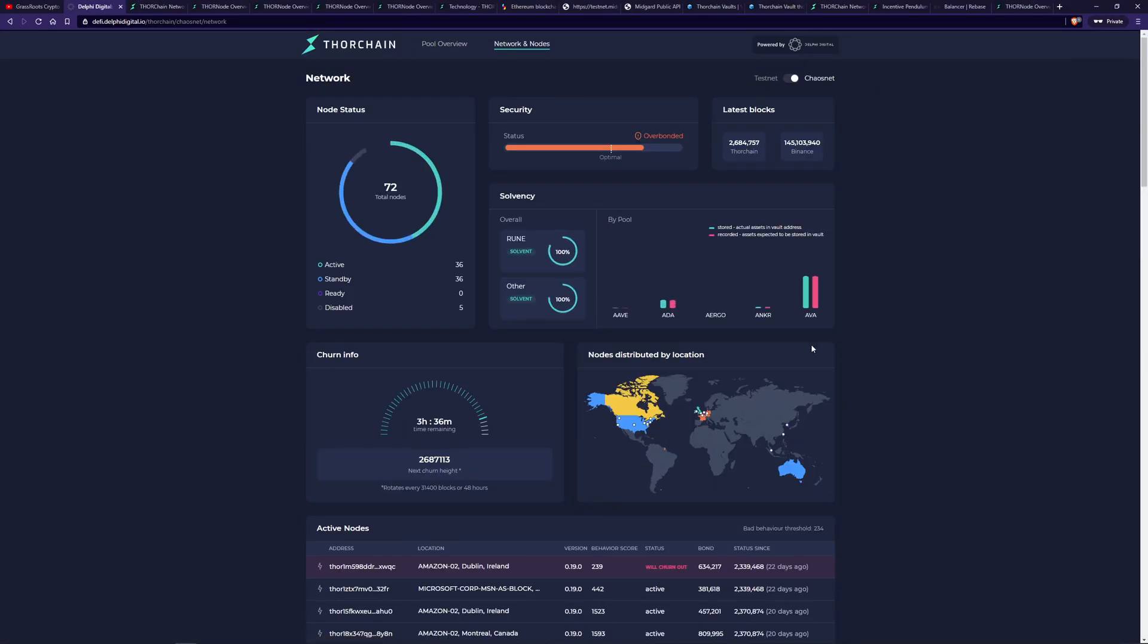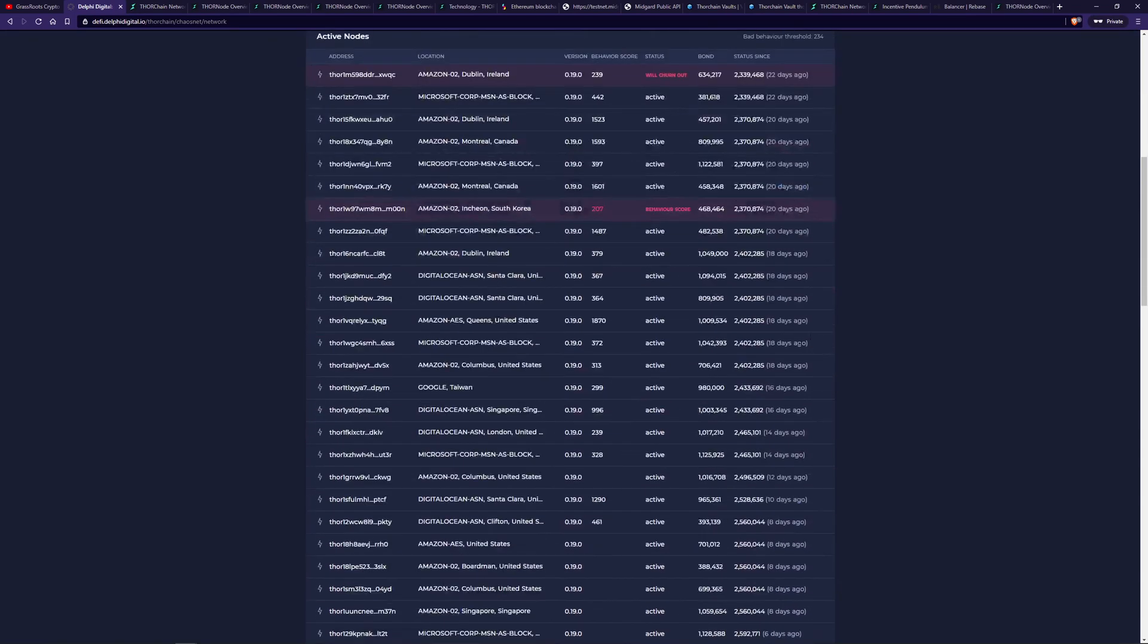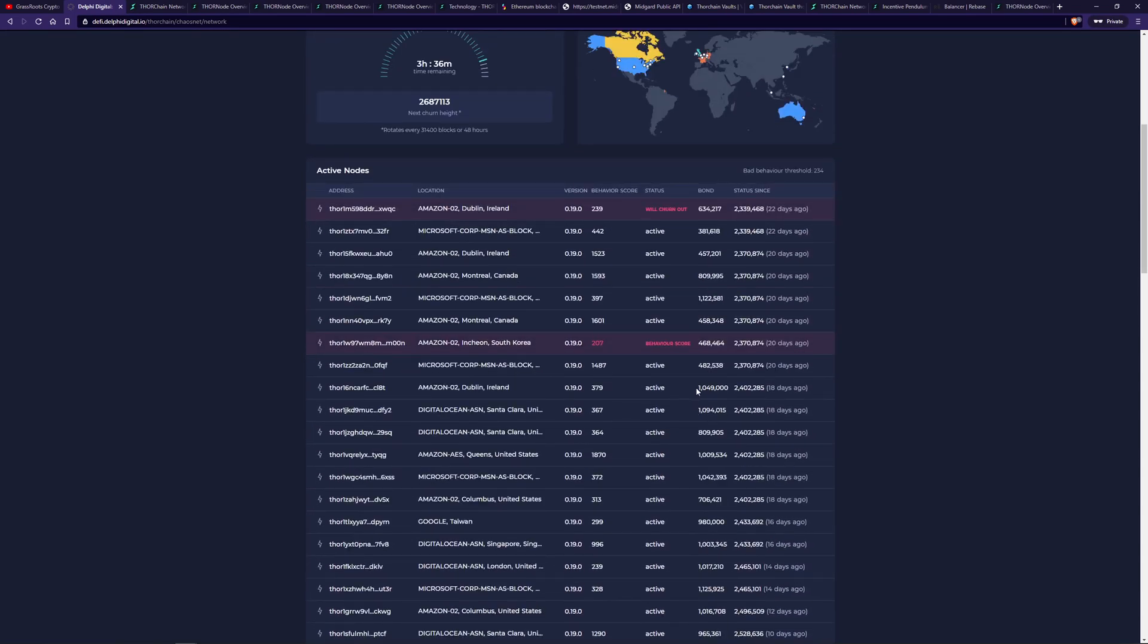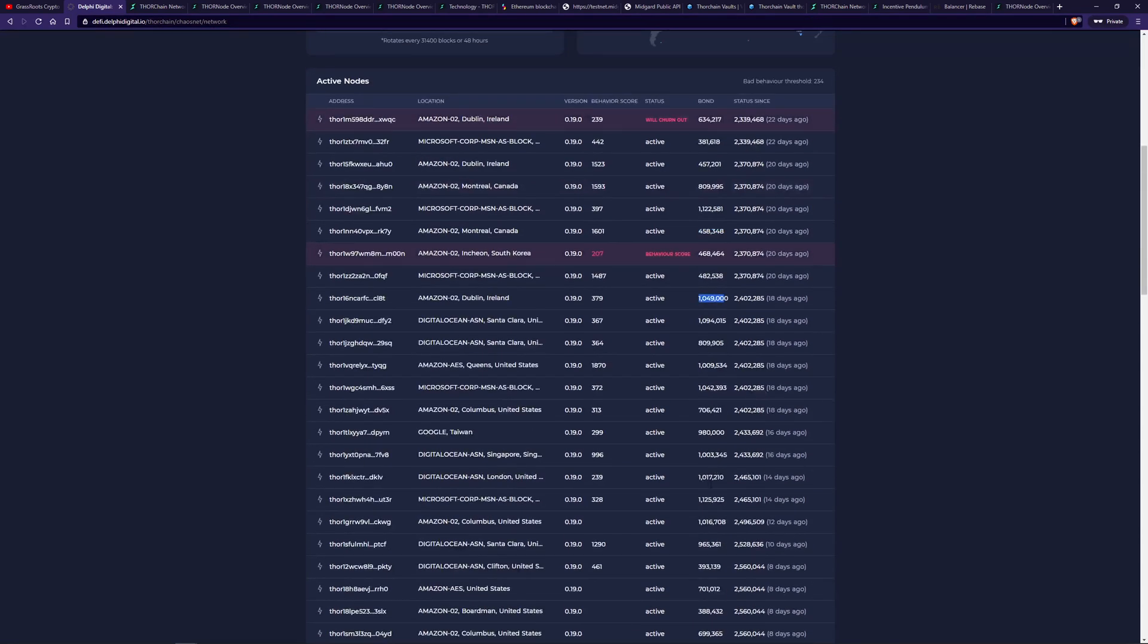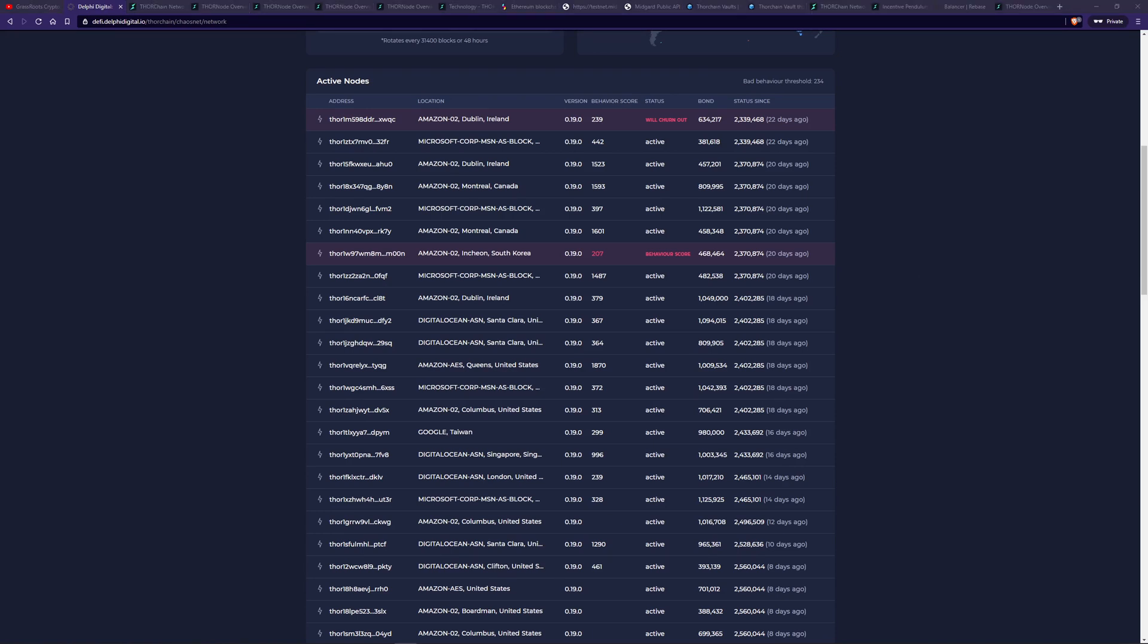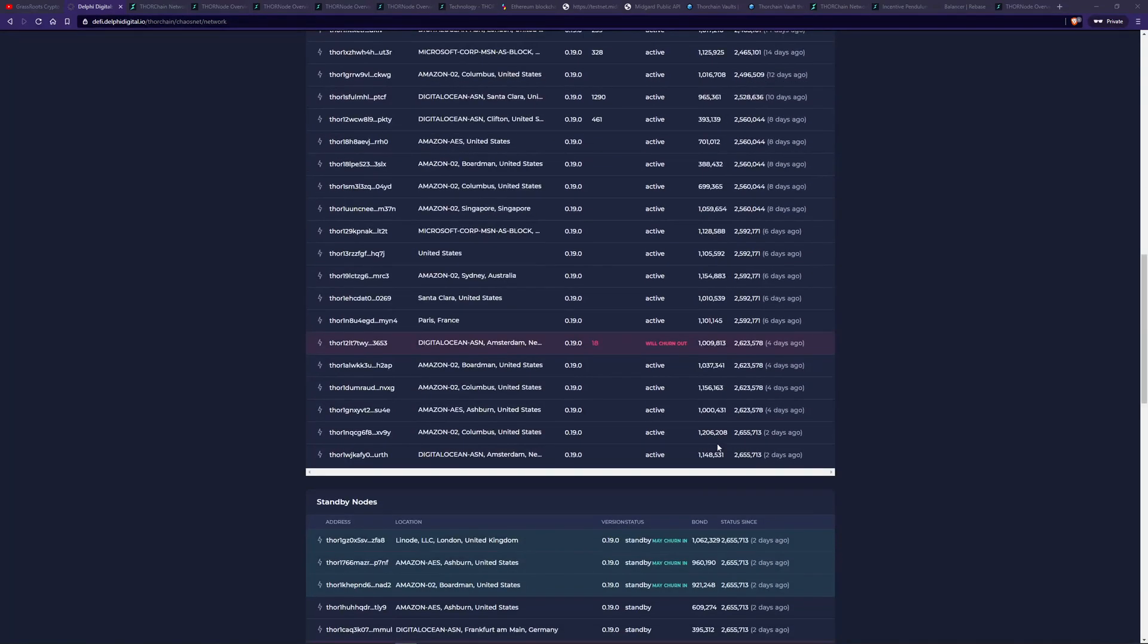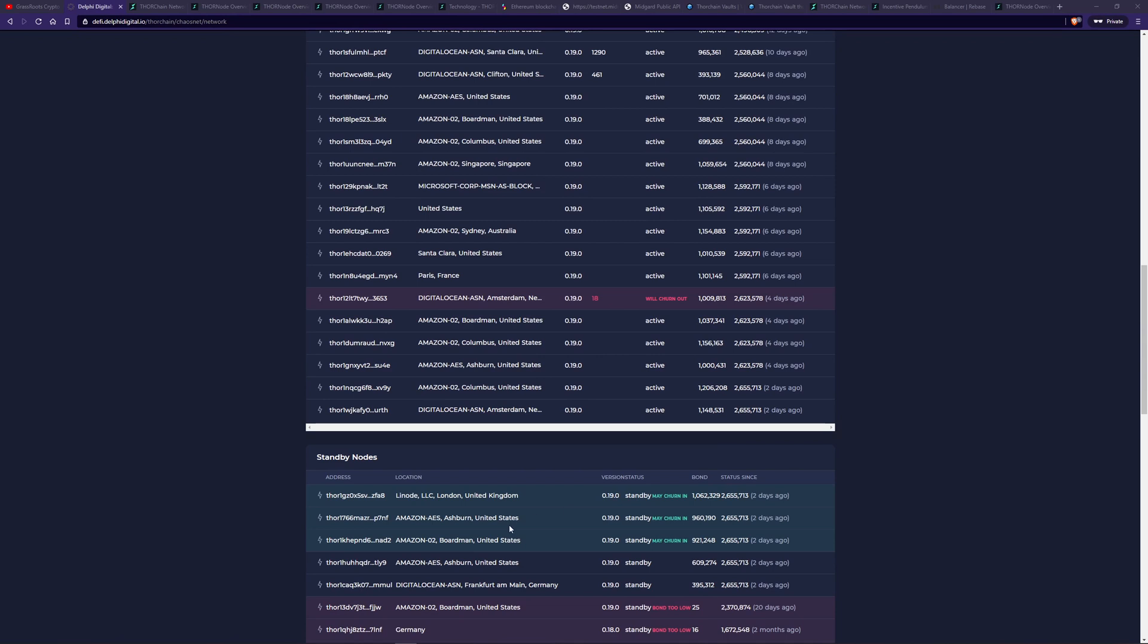Because node operators are bonding too much Rune than is required. So maybe like we've got a million here. I think I've seen more than this in some of them. Yeah, 1.1 million here of Rune. So that's more than in some cases double than what is required to be a node operator. Also node operators are putting in more bond than is required as they're in competition with themselves to ensure, as an example, a standby node operator is going to become an active node operator as it's active node operators that get the rewards.